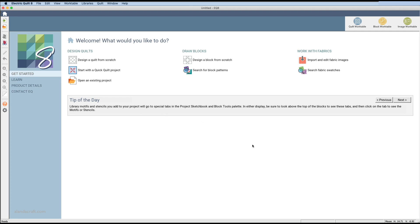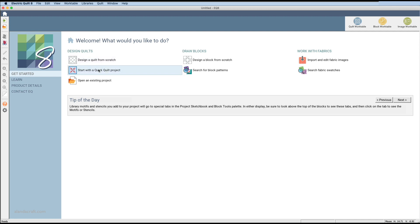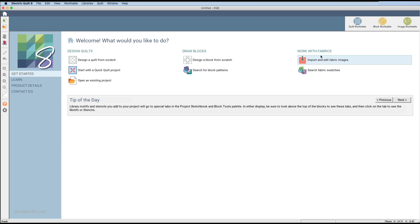This is the main screen you see when you open up EQ8. You get three options: you can design quilts, draw blocks, or work with fabrics. Designing quilts lets you design from scratch or use a built-in one. The draw block section lets you design a block from scratch or choose from thousands of different quilt blocks. You can also scan fabric, take an image, and import it to use in your quilt.